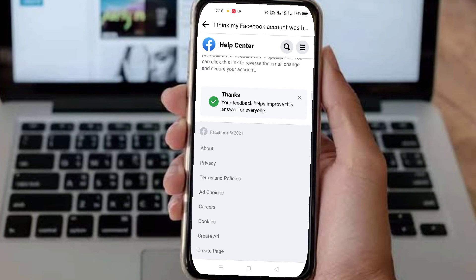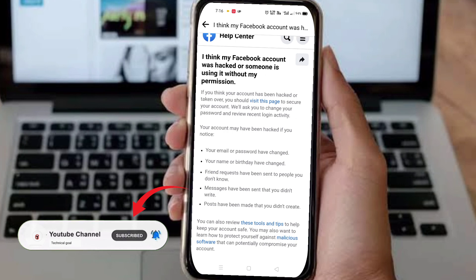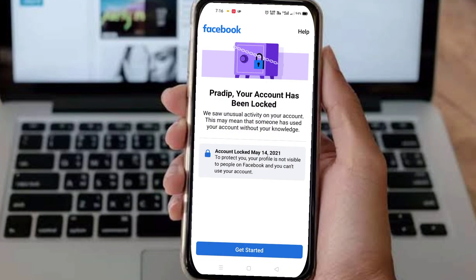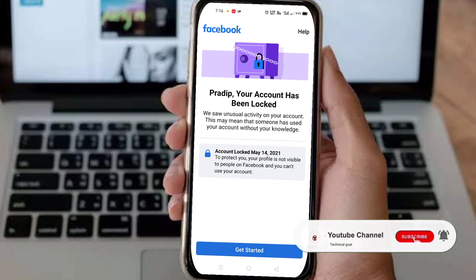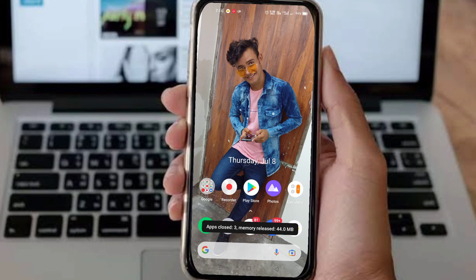Please subscribe to my channel. When Pradeep's account gets the original 'Get Started' option and confirms identity, I will show it to you live. Subscribe to my channel so you get notifications when the next video is uploaded. Thank you, and goodbye for now. Jai Hind.